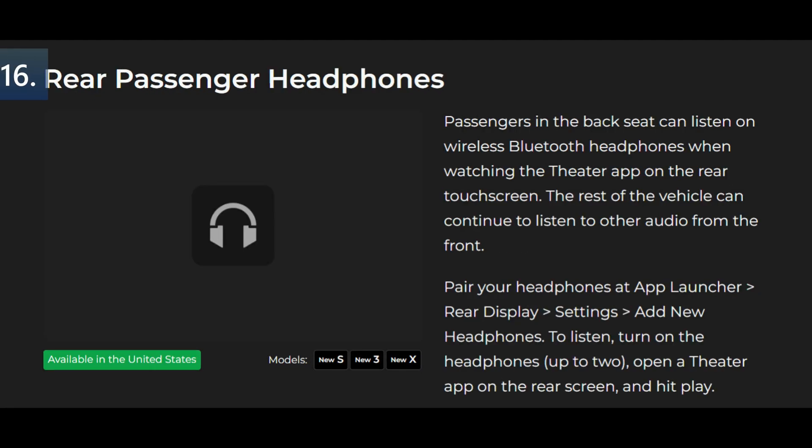Rear passenger headphones on the new S, the new 3, and the new X. Passengers in the back seat can listen on wireless Bluetooth headphones when watching the theater app on the rear touchscreen. The rest of the vehicle can continue to listen to other audio from the front. Pair your headphones at app launcher, rear display, settings, add new headphones. To listen turn on the headphones up to two. Open a theater app on the rear screen and hit play.